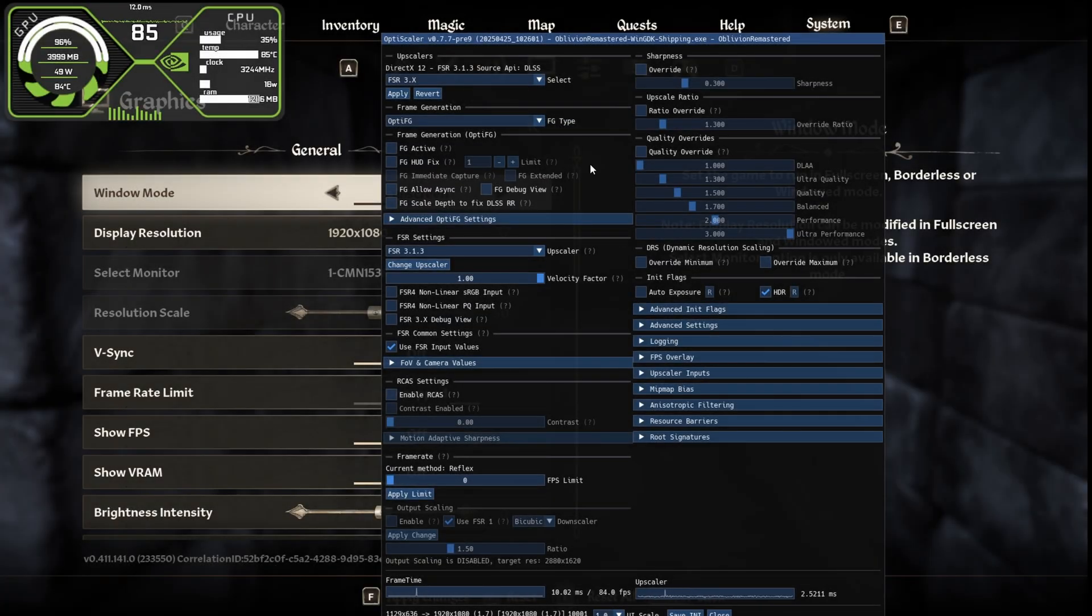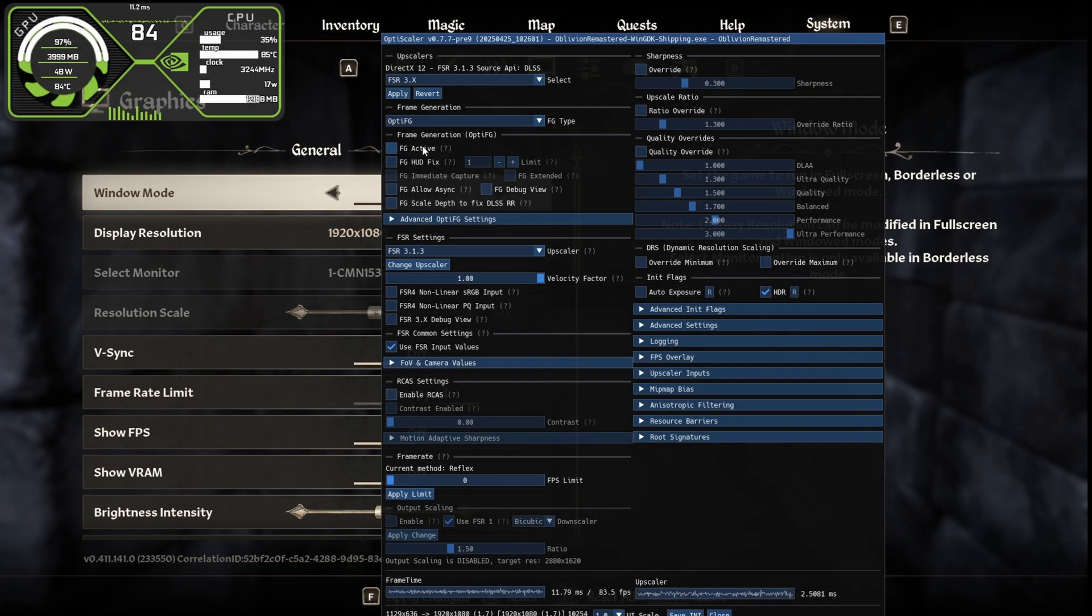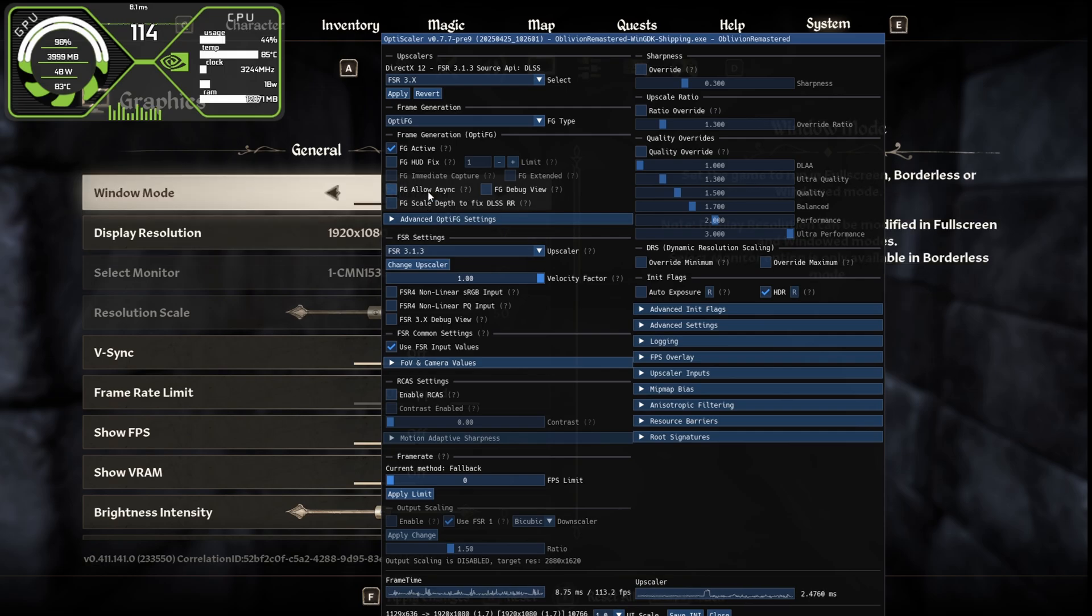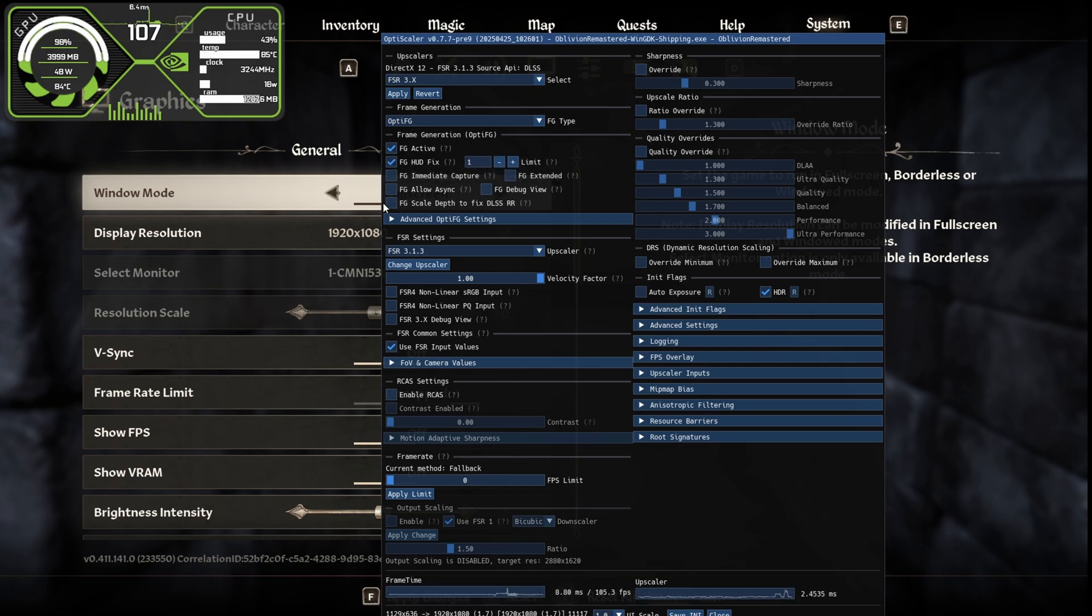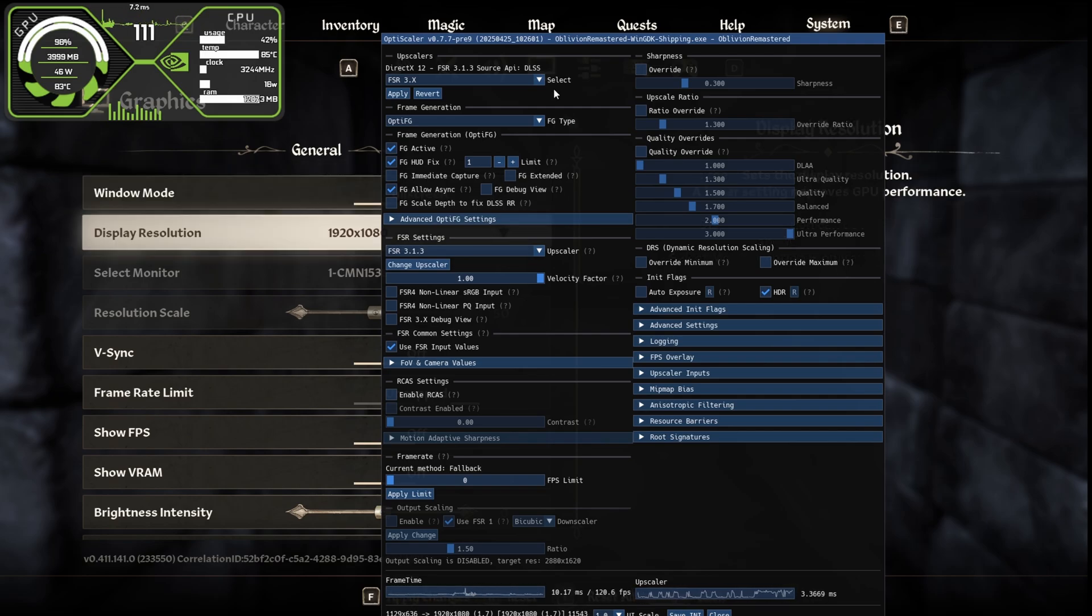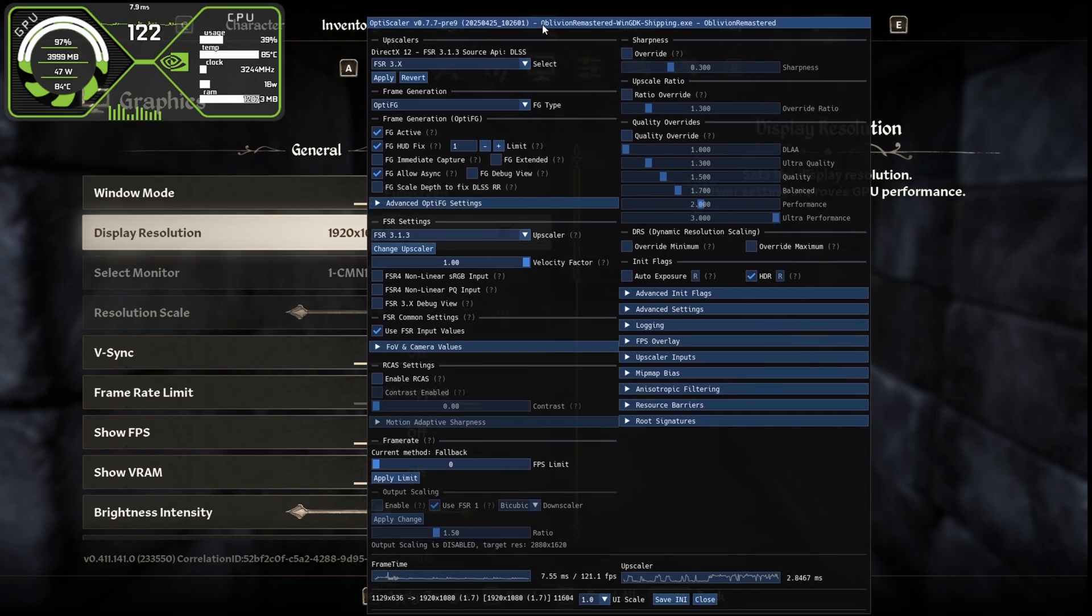Now we are here after restarting the game and now we can enable the frame generation. Simply click on FG activate. This will activate the frame generation and you can see the FPS is boosted. Also click on FG HUD fix. It will fix the UI and the flickering text on the screen. Also enable the FG allow async. It will give a little bit more FPS.